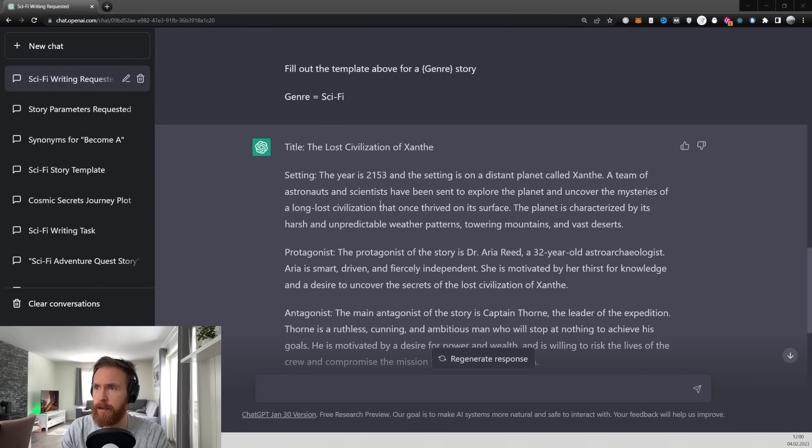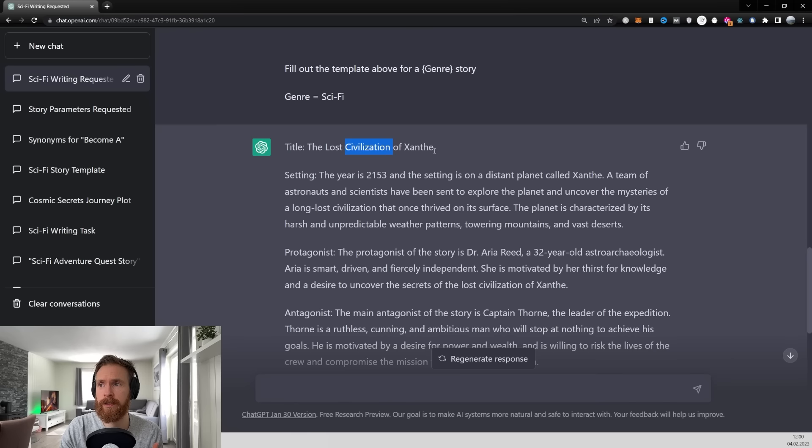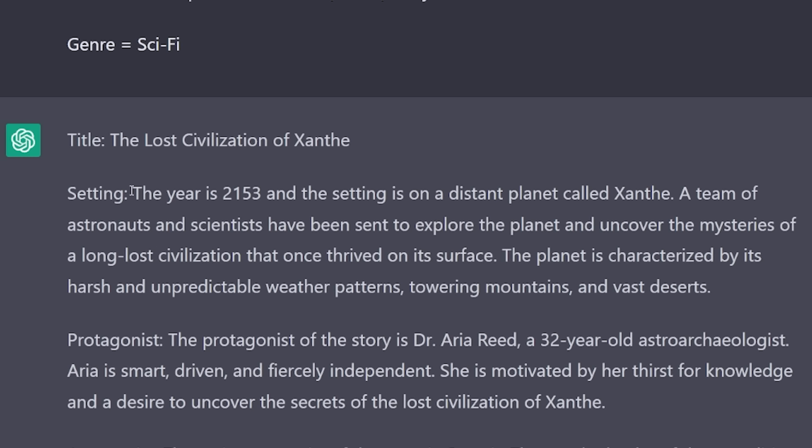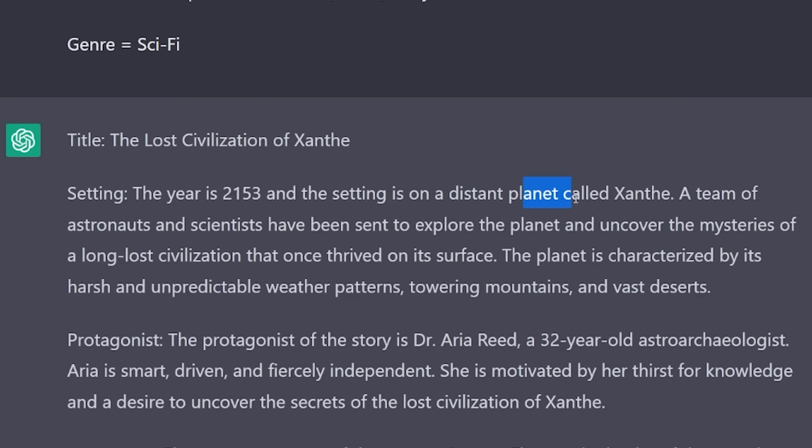So let's take a look here. So let's just start. The title is going to be The Lost Civilization of Xantae. The year is 2153 and the setting is on a distant planet called Xantae. A team of astronauts and scientists have been sent to explore the planet to uncover the mysteries of a long lost civilization.